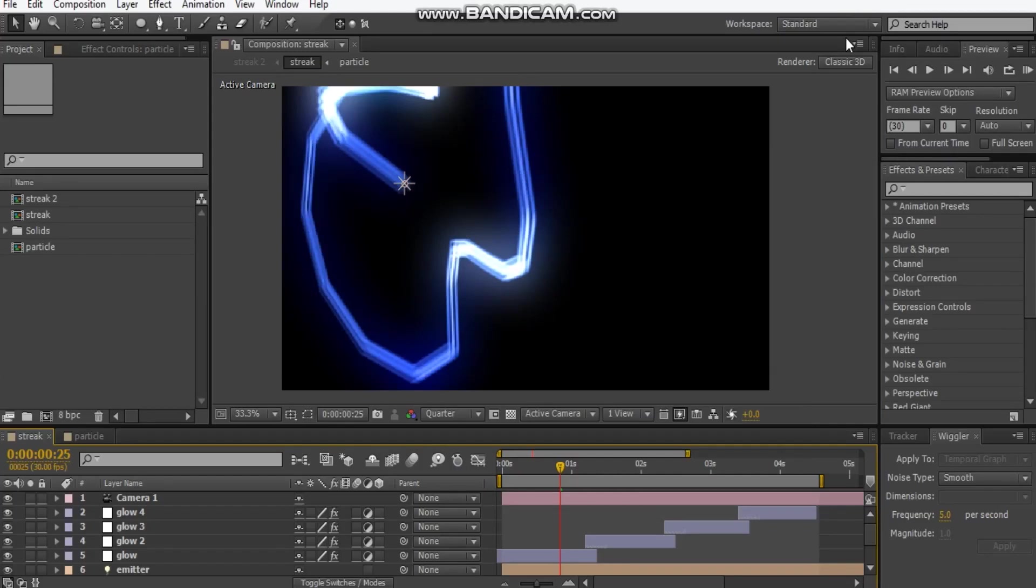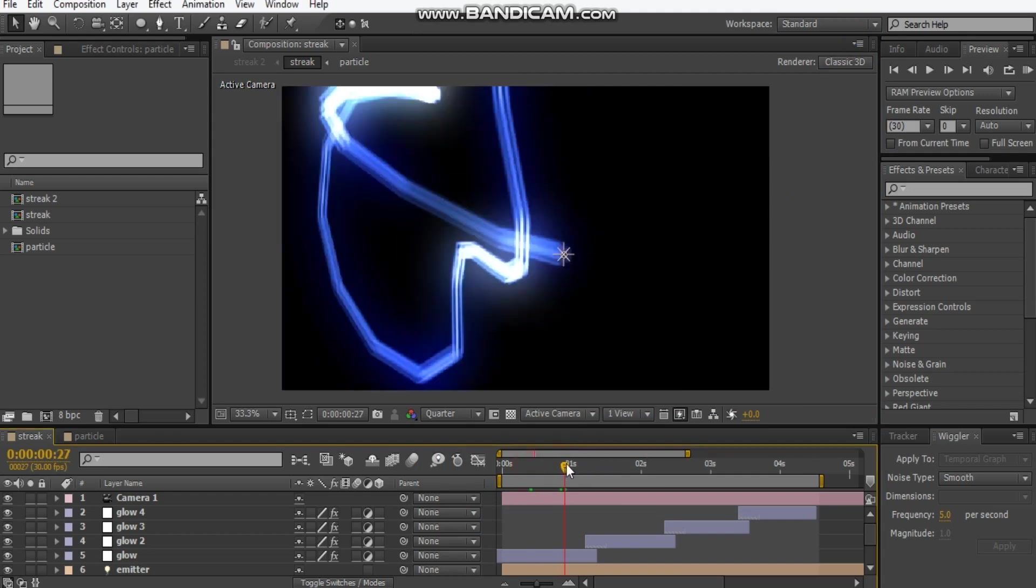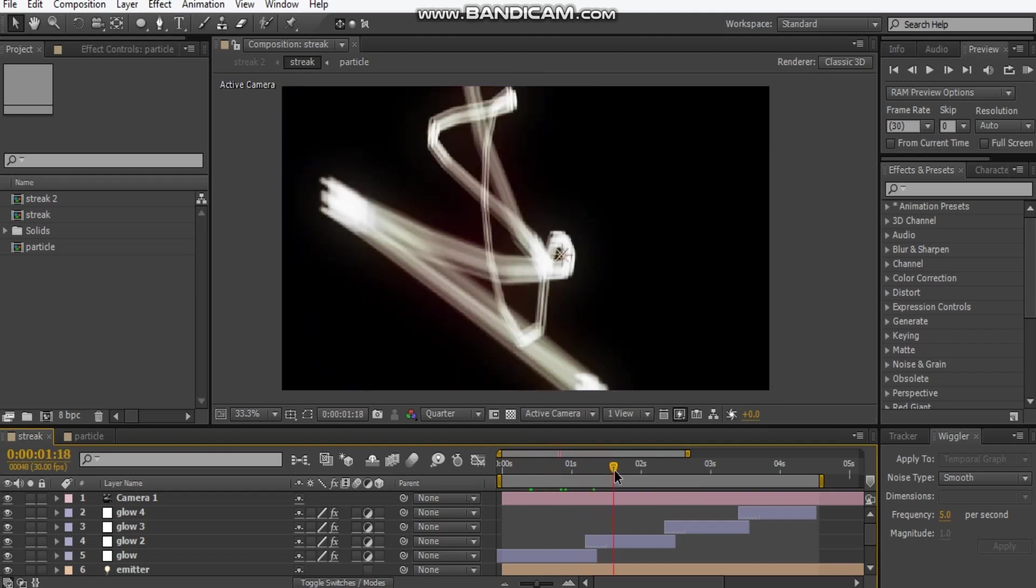Hey, what's up David here with DNL Video Effects and welcome back to another video. Today we're going to be creating these light streaks and I'll give an example of where it's used.